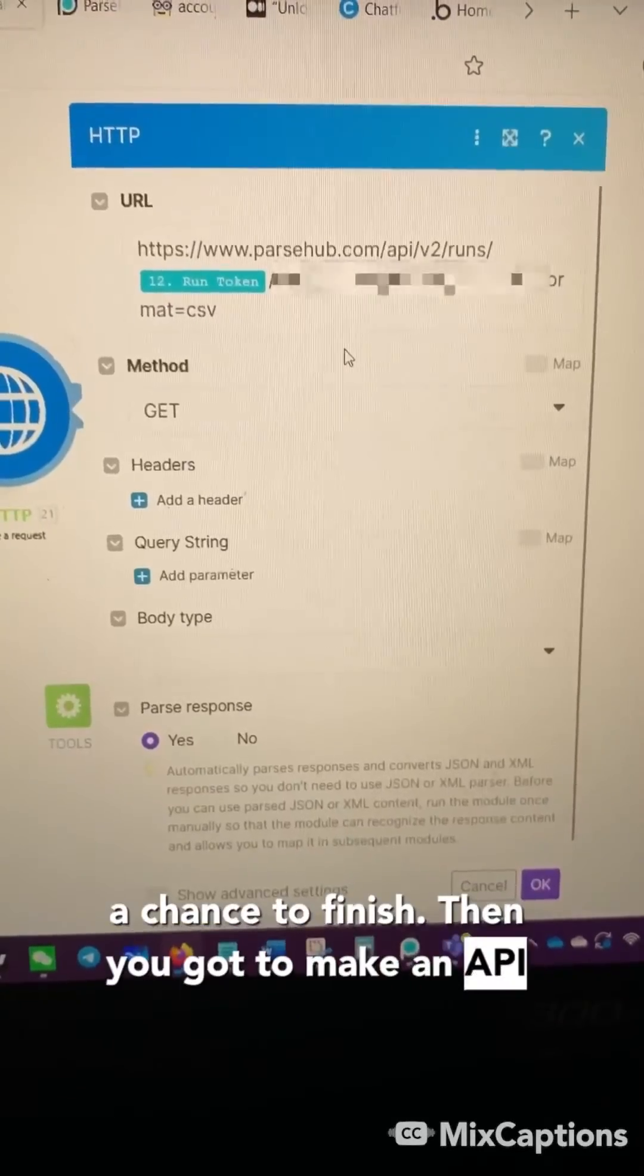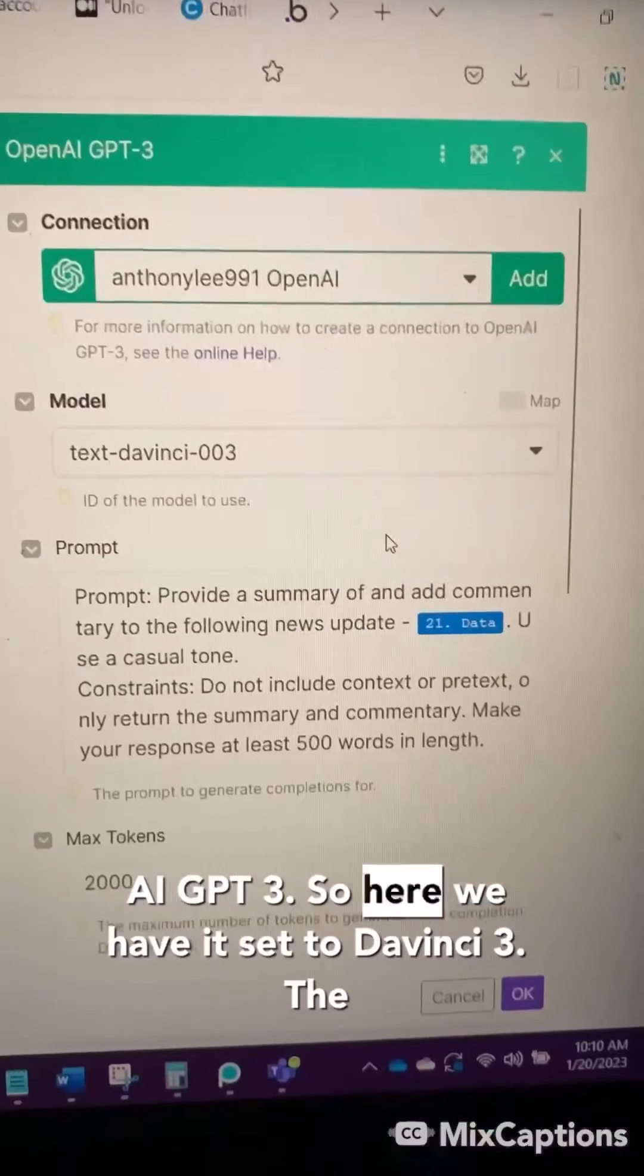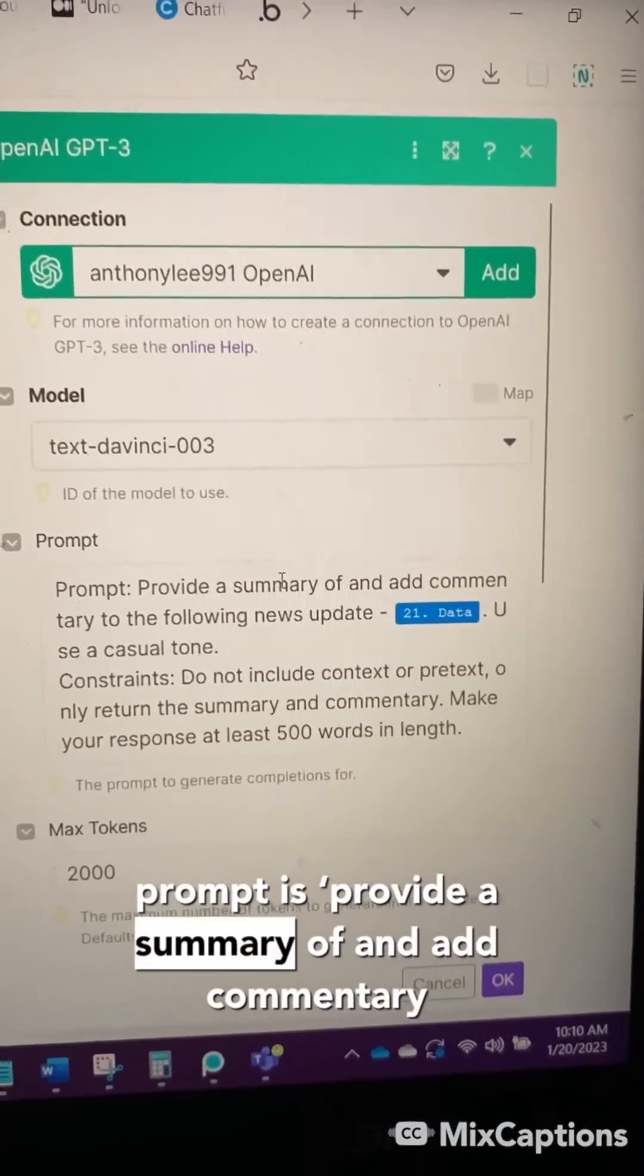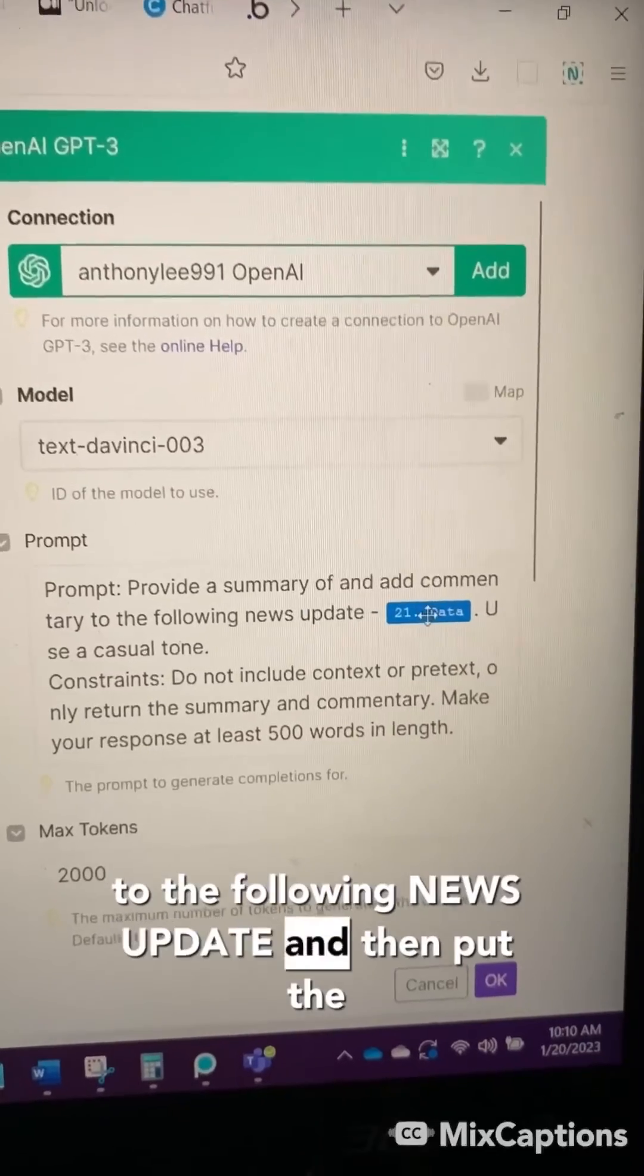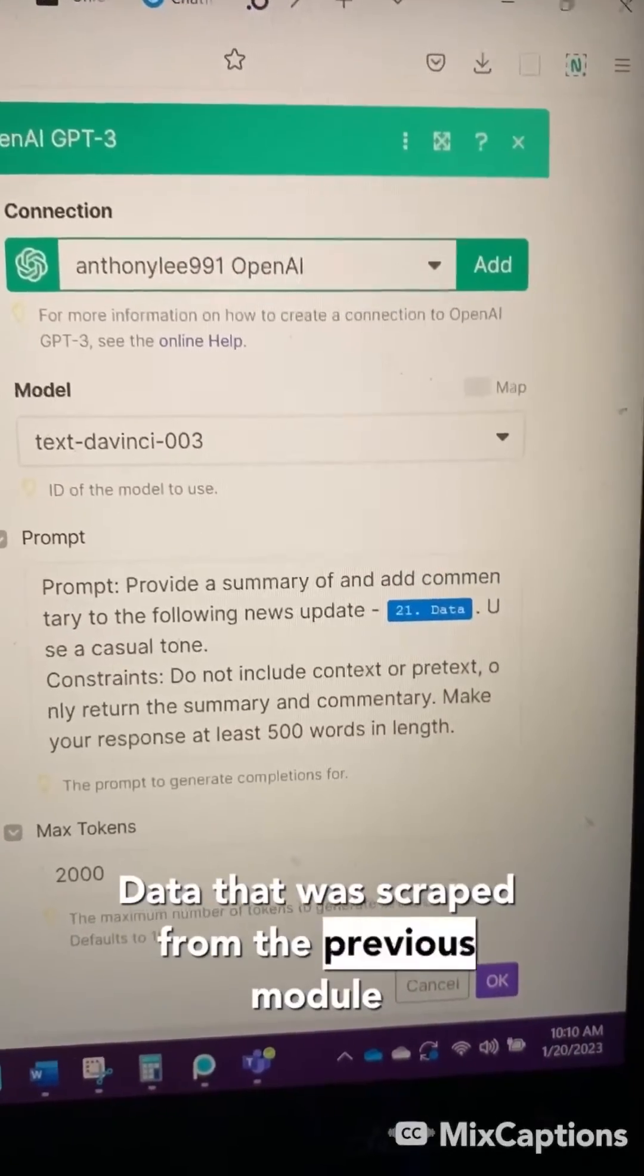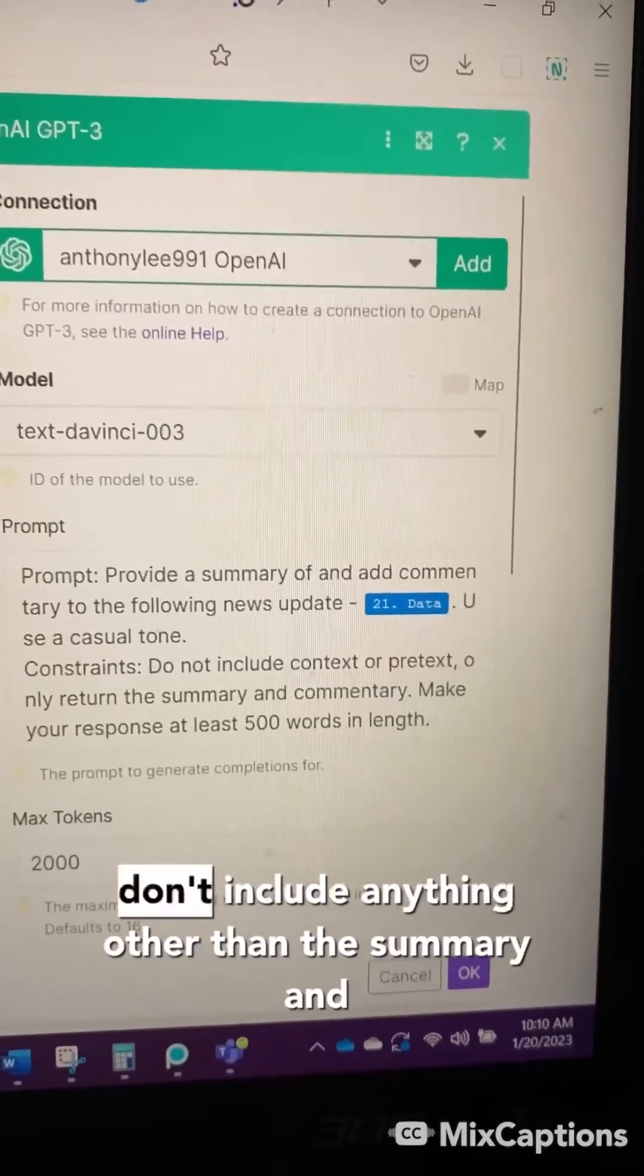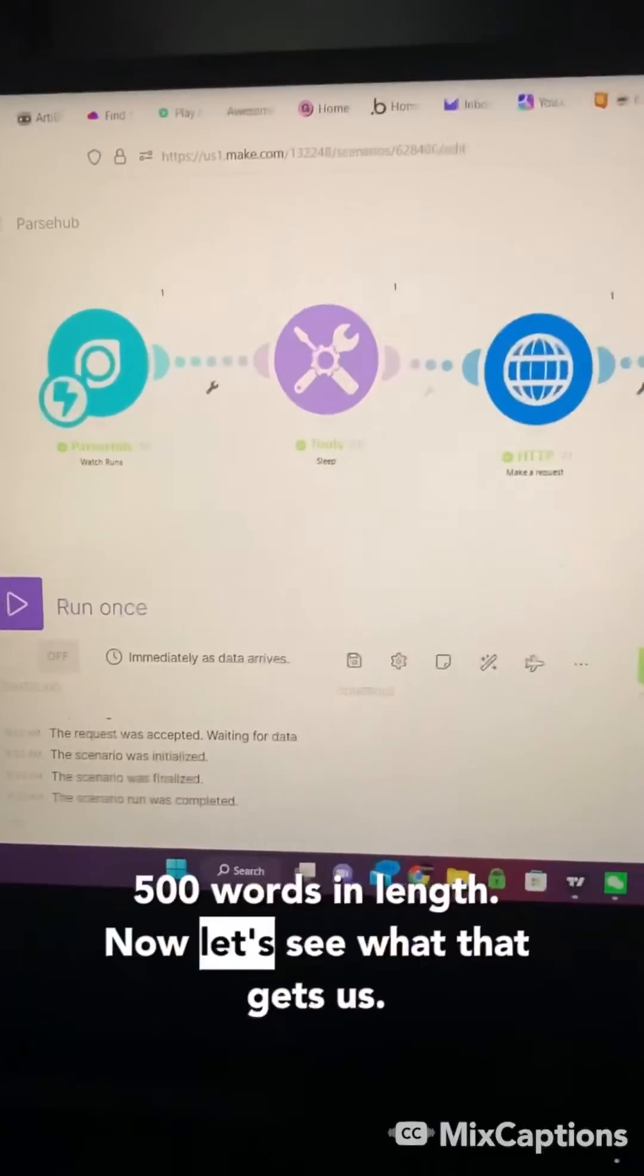Then you make an API call. And then the next module is OpenAI GPT-3. Here we have it set to DaVinci 003. The prompt is provide a summary of and add commentary to the following news update. Then put the data that was scraped from the previous module in here. Use a casual tone and constraints: don't include anything other than the summary and commentary and make the response at least 500 words in length.